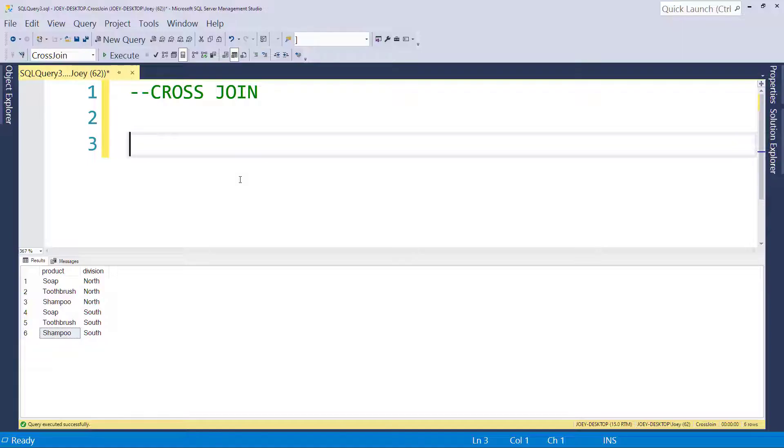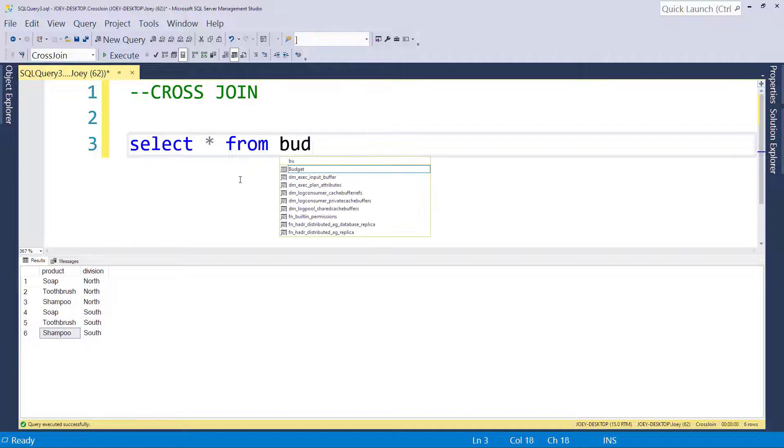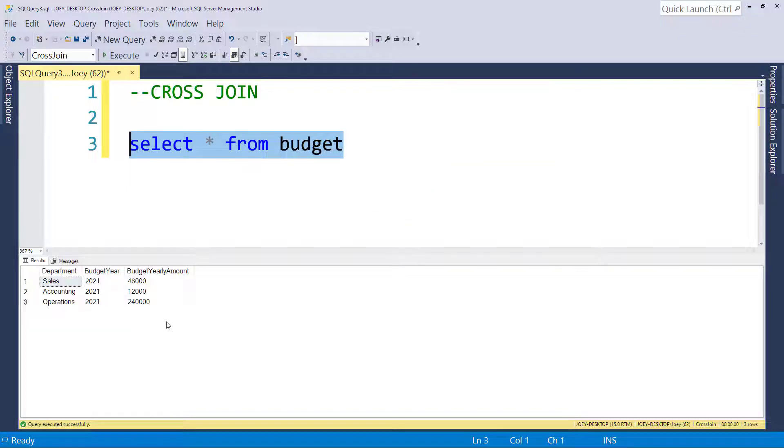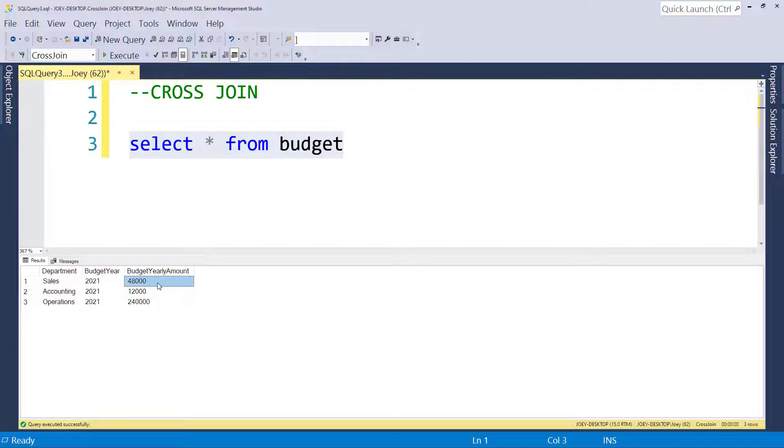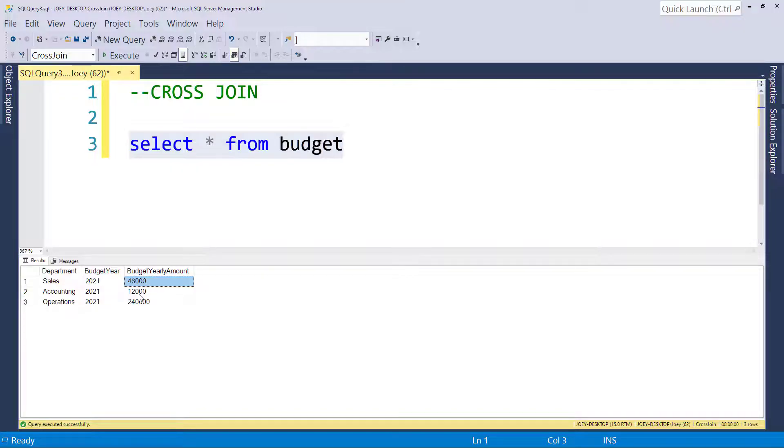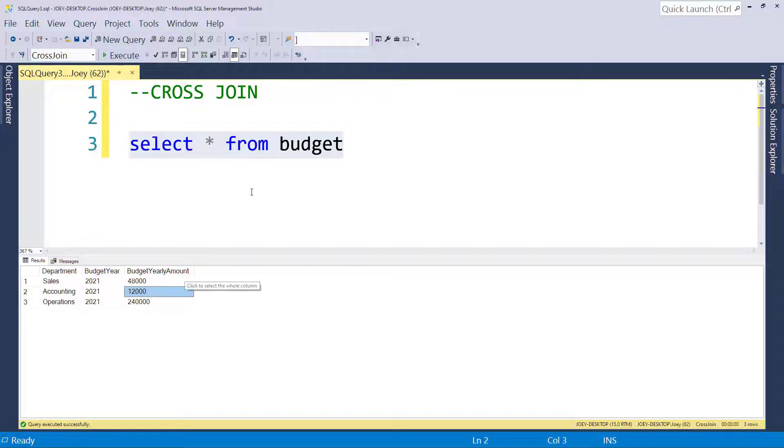So let's take a look at a different table. I have a table called budget out there. And this table has a department, a budget year, and the yearly amount of the budget. So what happens if you want a monthly budget, if you want to allocate this out to a month? So the sales department in this case for 2021 has a $48,000 yearly budget. But what if we want to allocate that out to each month so that you can see what it is monthly and you could compare it to actual sales per month, right? Same thing for accounting here. It's got the $12,000. What if we want to go ahead and allocate that one out? Well, that's where the cross-join will come in.